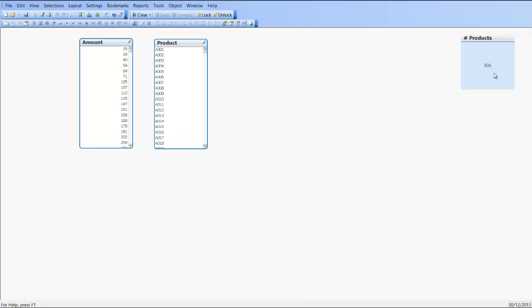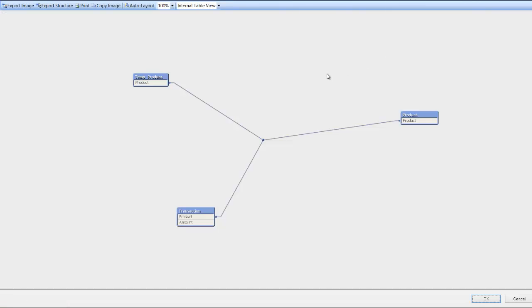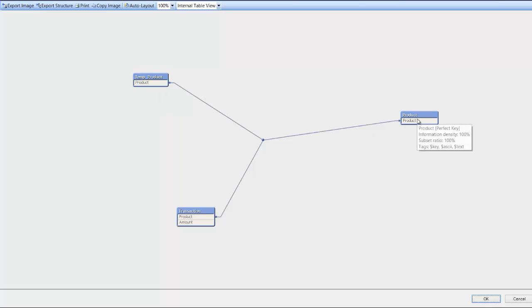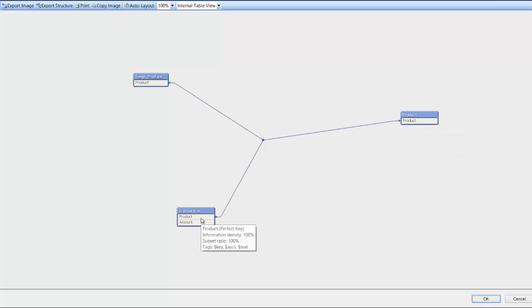We can see now we've only got 924 products which is fine. Press Control+T to look at the table viewer. We now have a temporary product table.